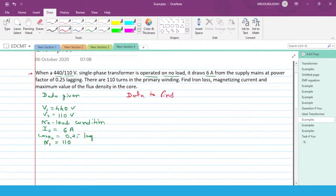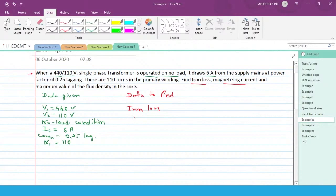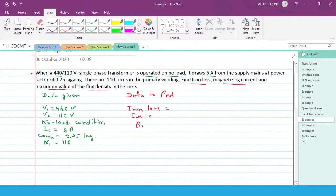Now we need to identify the data to find. First, we need to find the iron loss. Then the magnetizing current, which we denote by Iμ. And third, the maximum value of flux density in the core, which is Bm. So these three things we need to find.